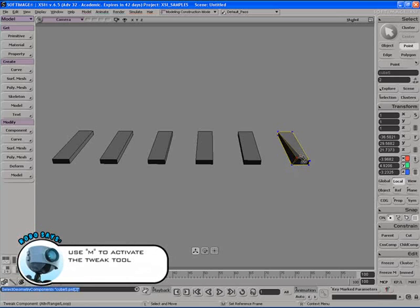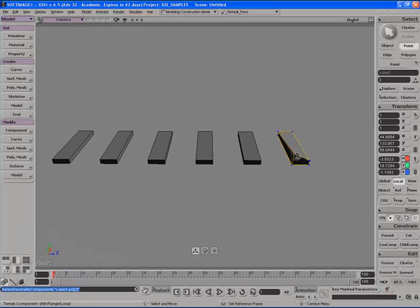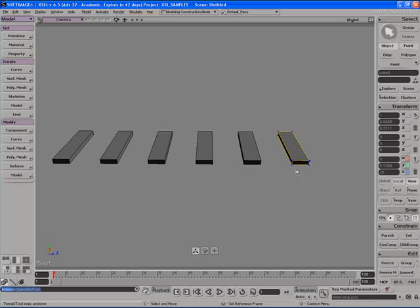And I go ahead and start moving one of these vertices around. I can see that the only object that's affected is the cube object I have selected. I hit CTRL Z to undo. And hit spacebar to go back to object mode.